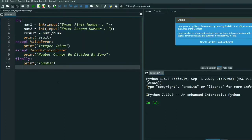Welcome to our channel Coding Solutions. In this video I am going to continue the topic exception handling. In my previous video I already discussed how to catch an error, how many errors there are, and how to solve those exceptions.